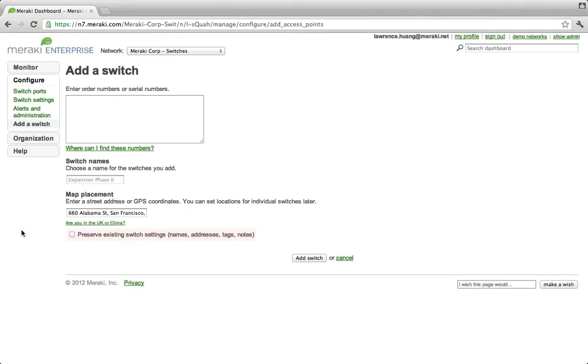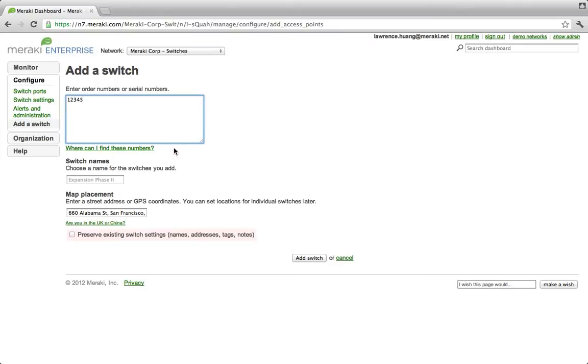As your organization grows, you can easily add new switches to your network and have them configured before they even arrive. Staging and deployment has never been easier. Under the add switch, all you have to do is enter in your order number, and new switches can easily be added to your network hassle-free.